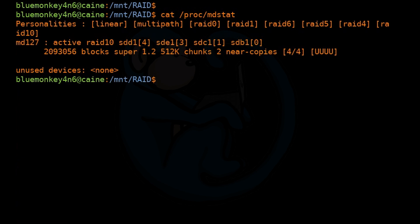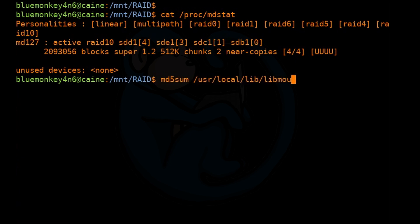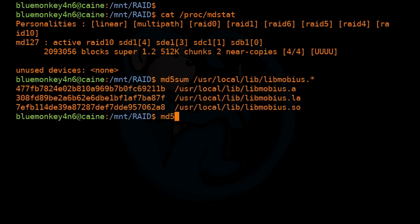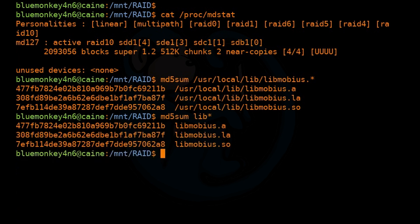Let's make sure our data is still intact by doing an md5 of the files. We run md5sum /usr/local/lib/libmobius.* for the source files, and md5sum libmobius.* for the files on the RAID. All the md5s still match, so basically the array is intact.